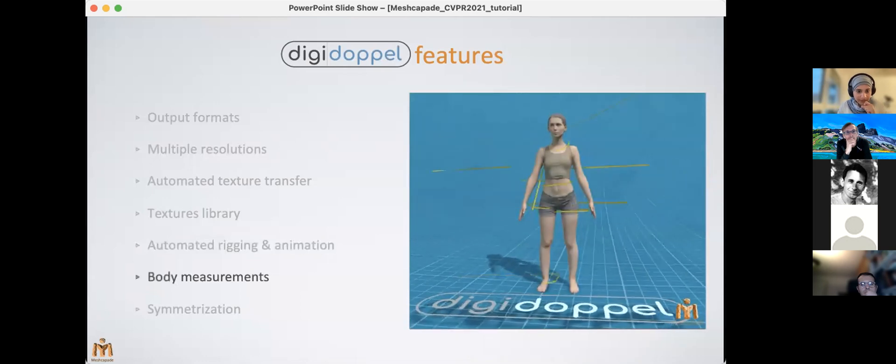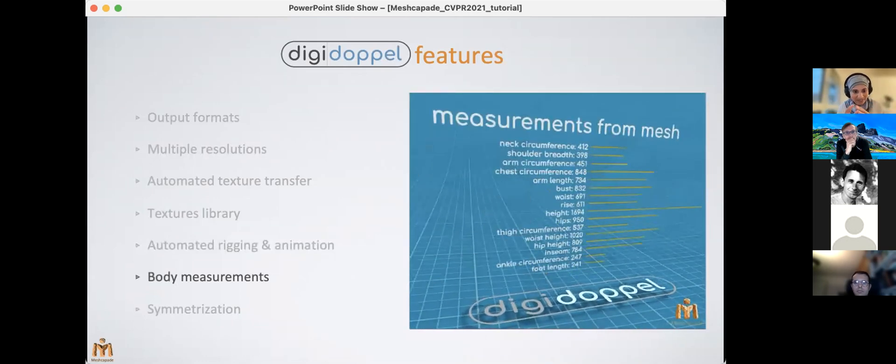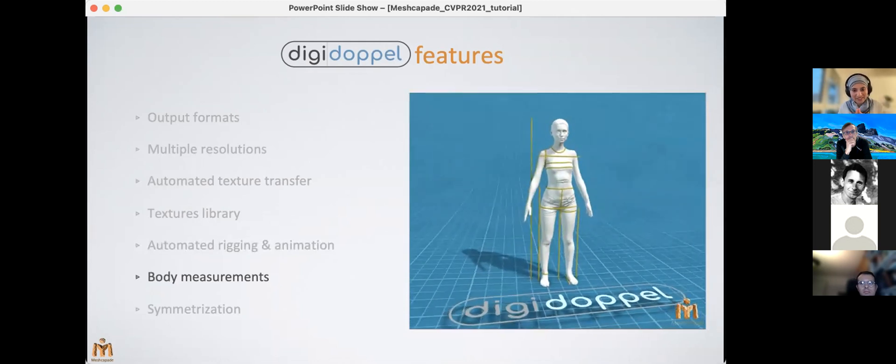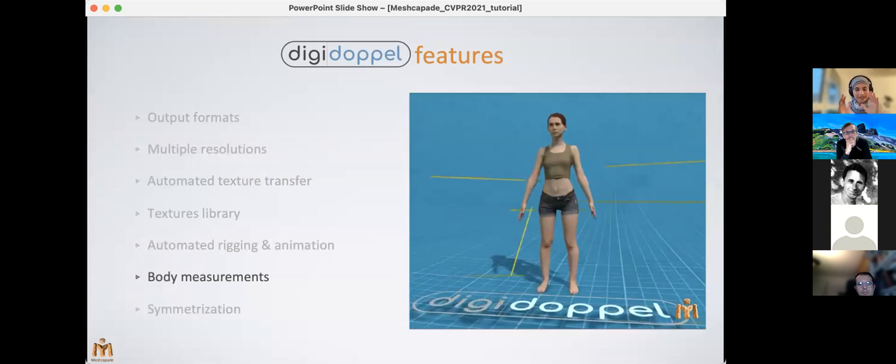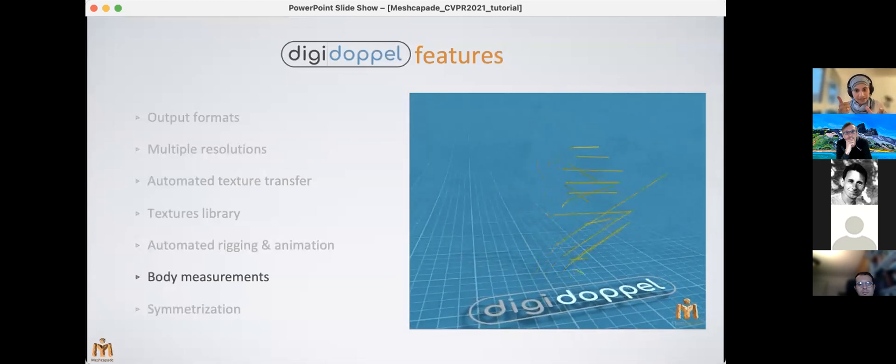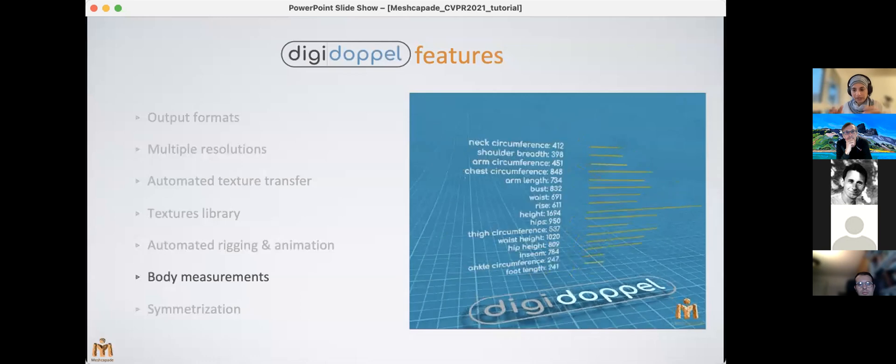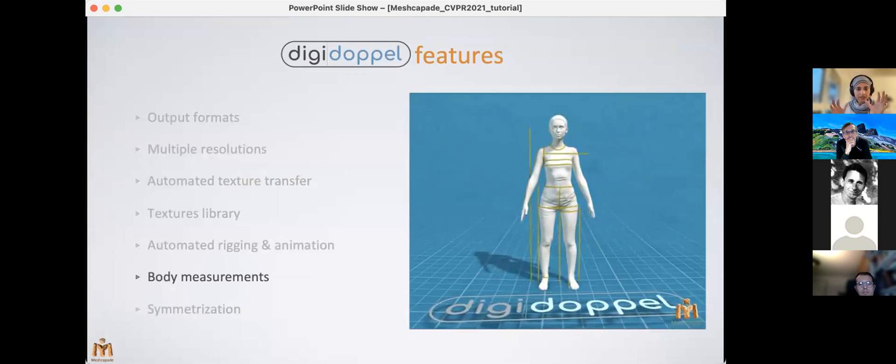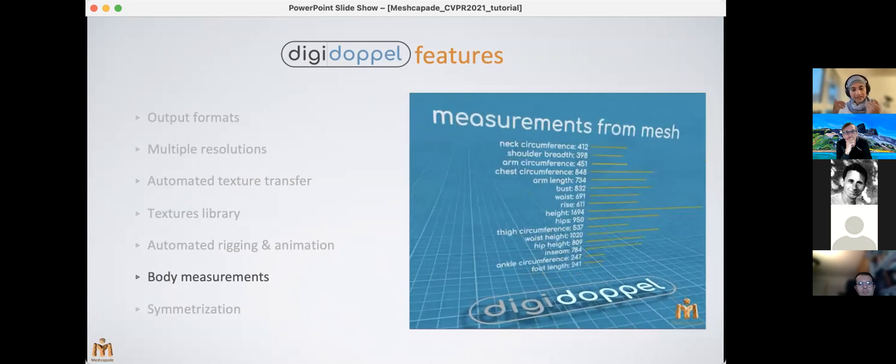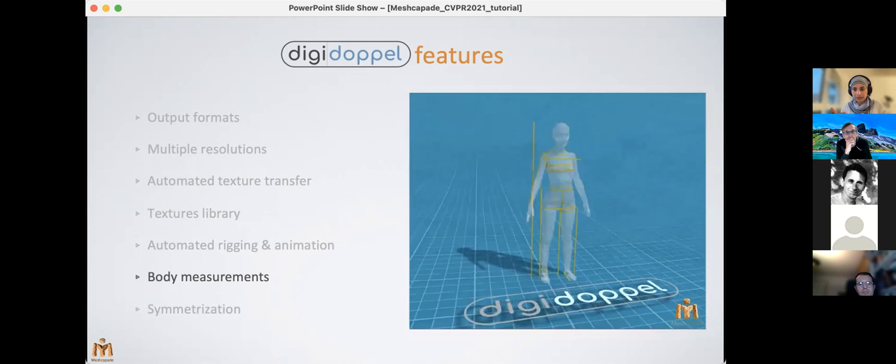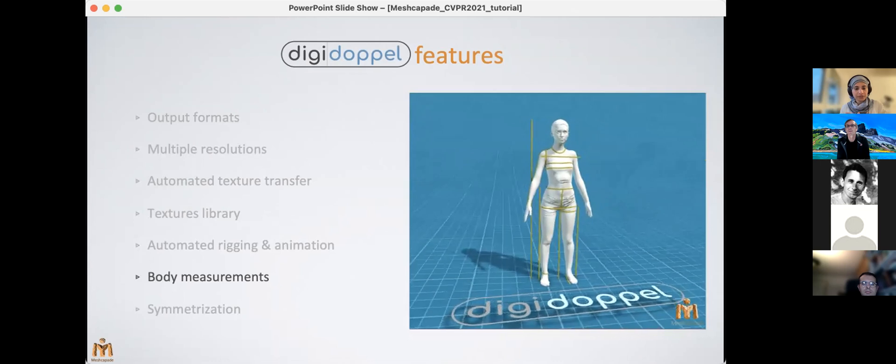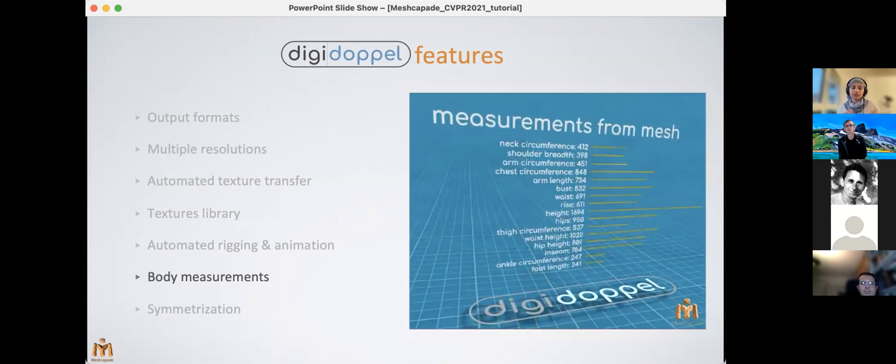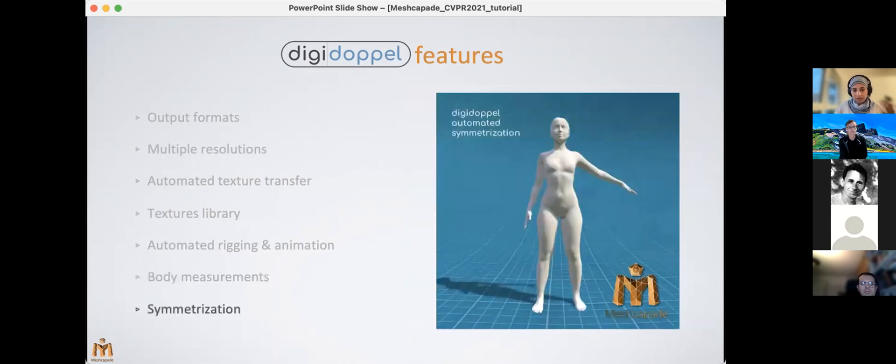And then finally, the last two are actually features which the research community may not—the last one probably the research community is not probably going to agree with—but these are features that were the most highly requested by industry users. First is body measurements. So we can infer body measurements directly from the SMPL model shape space. There's research publications for this as well. But in addition to this, we have also rolled out measurements computed directly on the 3D mesh of the output from Digidoppel, and this can capture essentially the variation in measurements during different poses.